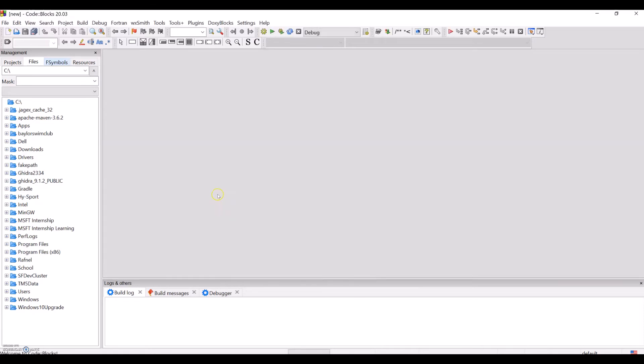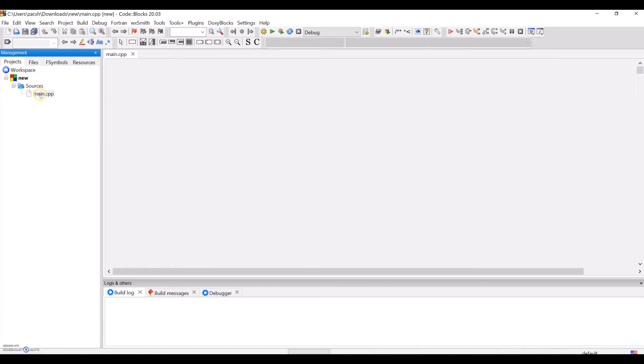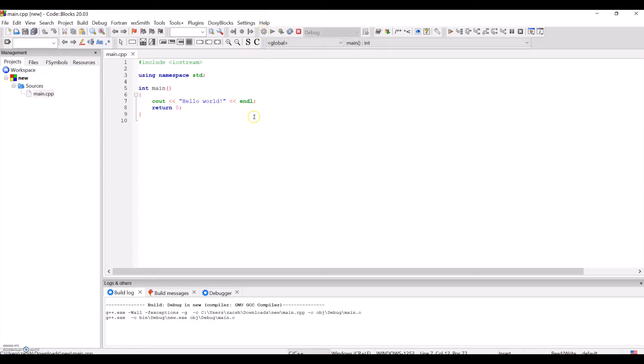Go to Projects on your left side of CodeBlocks and see the main.cpp code file. Compile it with the gear icon, and then you can run it with the play button icon.